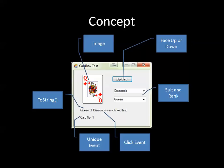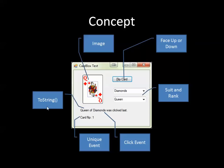The basic concept of where we're going is to create this control which displays an appropriate image based on a suit and a rank, has the ability to turn the card face up or face down. I want to be able to convert the card into a string using the ToString method which overrides System.Object.